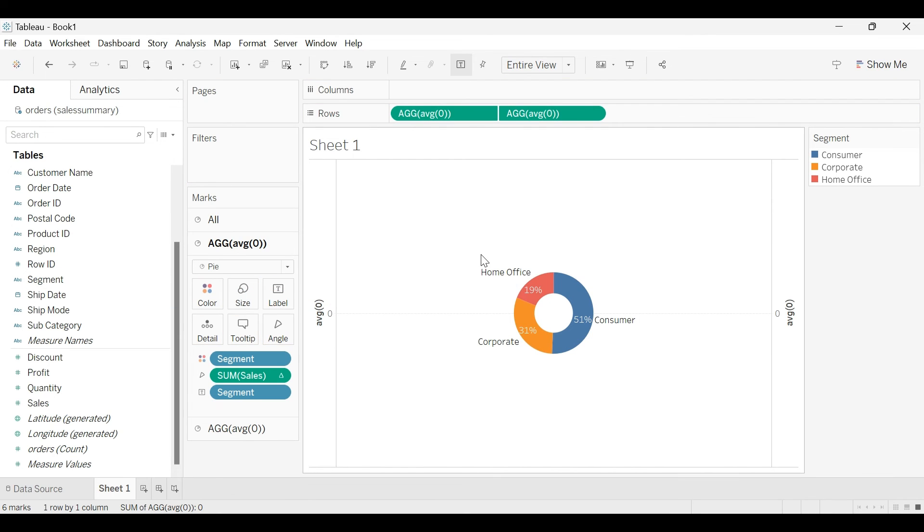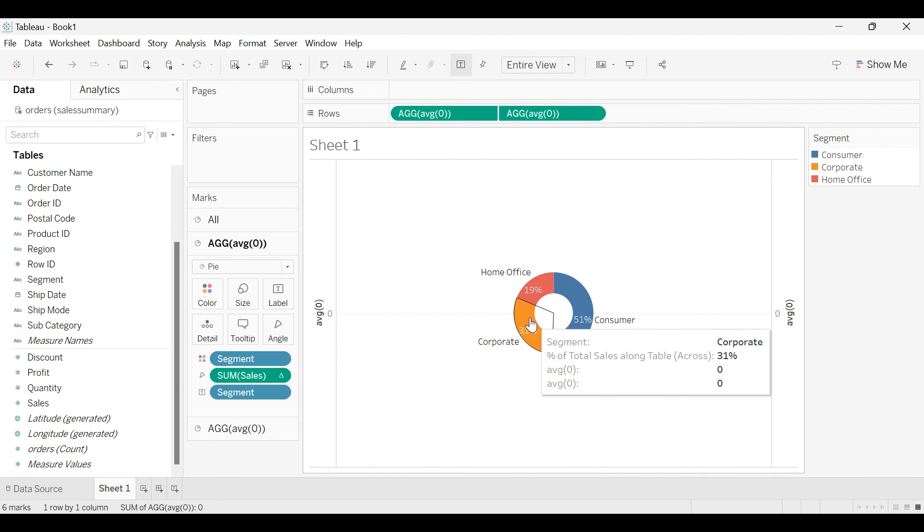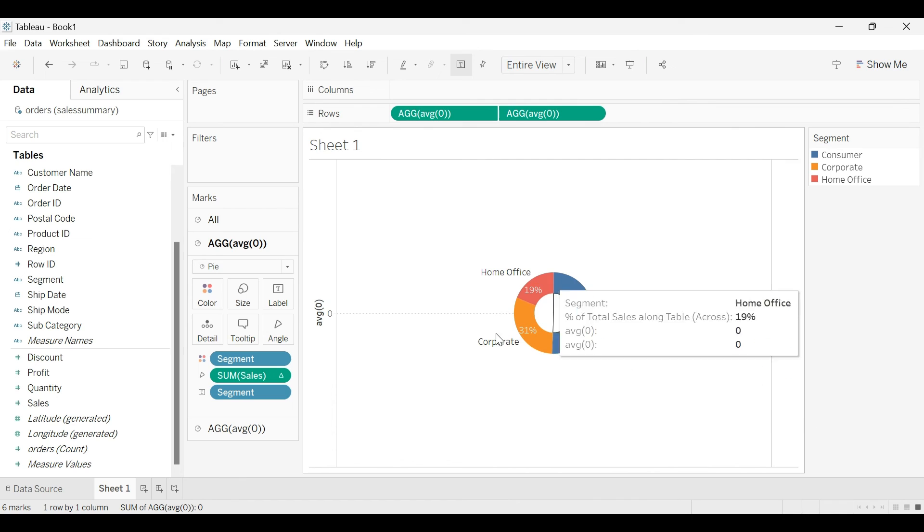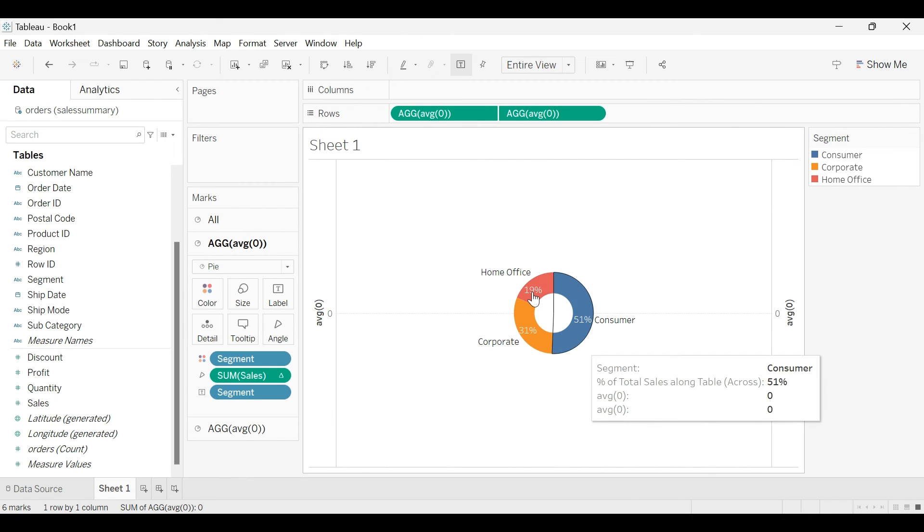So now we have the segment labels outside of this donut and the values on top of this donut.